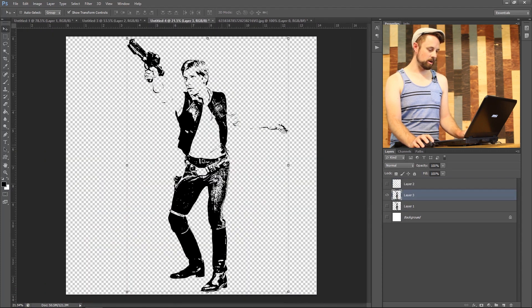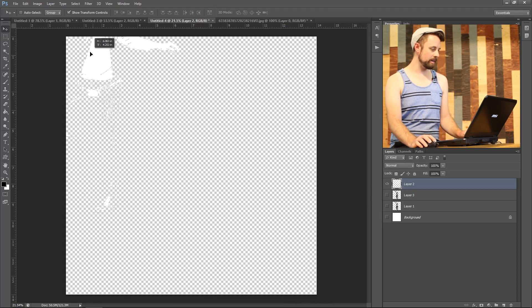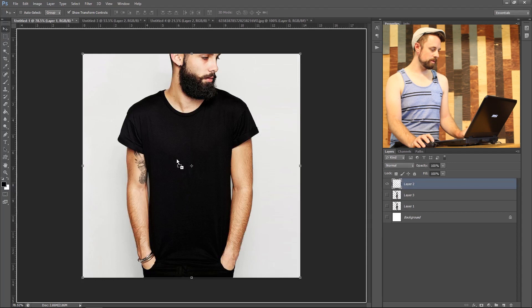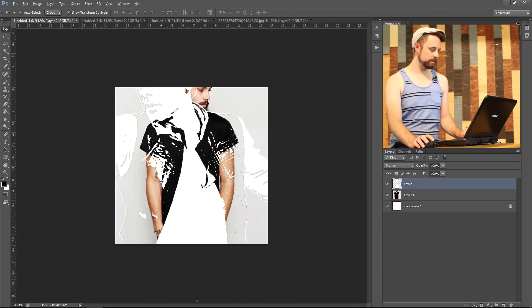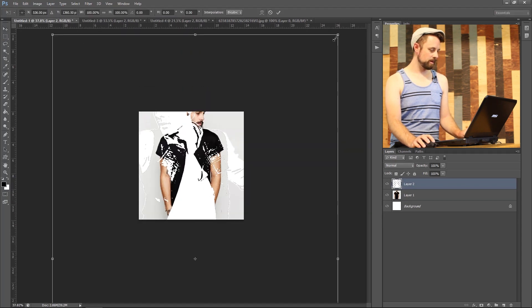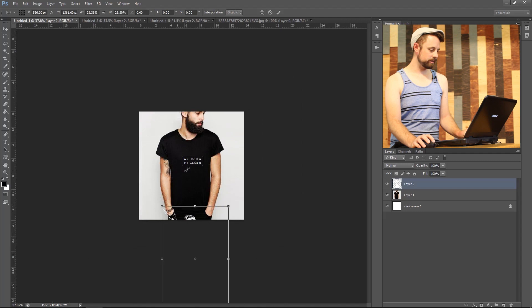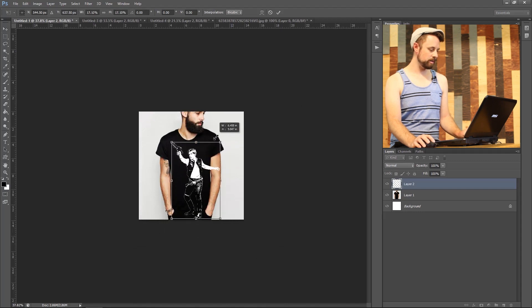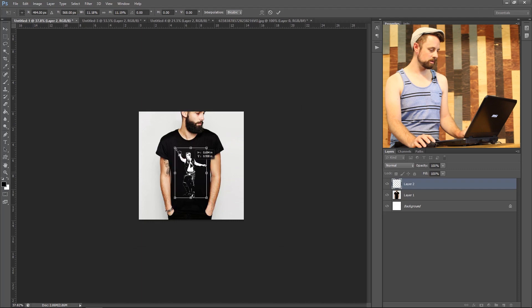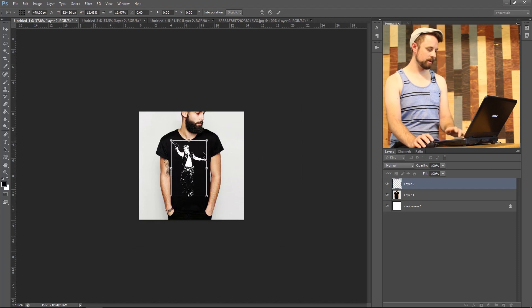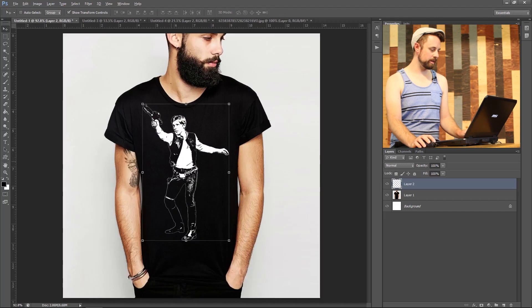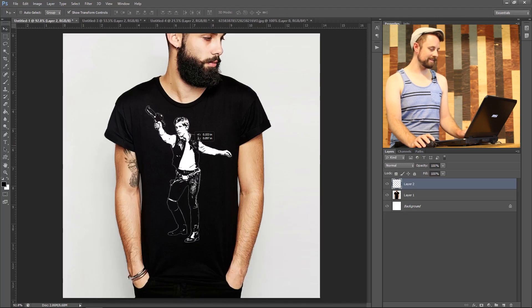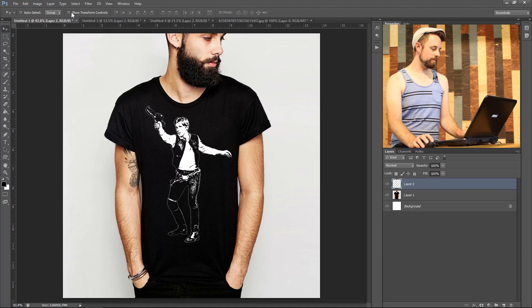Then let's get our white image. Select the layer. Select the pointer and drag it over to this document. Resize. Resize a little more. Hit enter. Zoom in. That looks fantastic. I'm going to turn off that. Look at that.